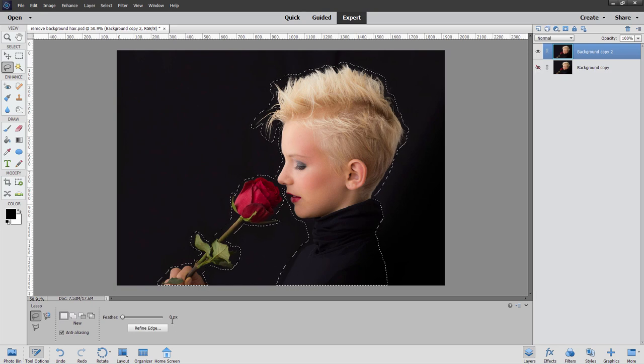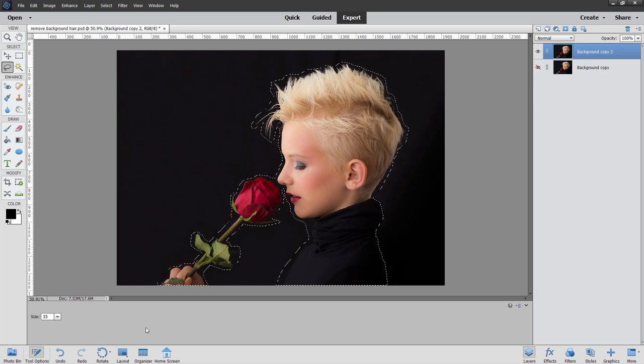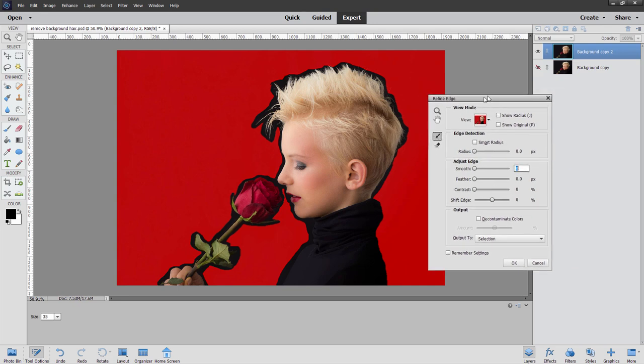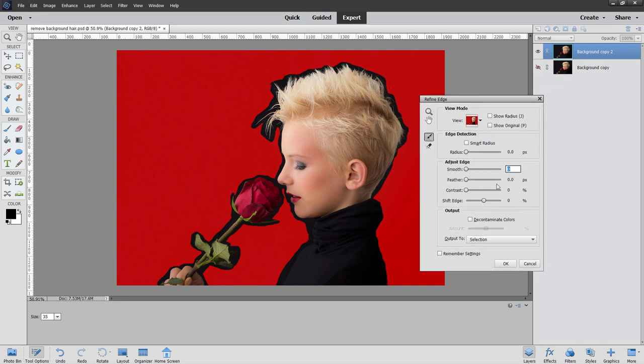Let's now come down here to Refine Edge. A couple things about this. The brush size is over here. Bottom left-hand corner right now, it's at 35. I don't know why the size isn't over here inside of the dialog box. It really should be in here someplace, but it's over here, 35.